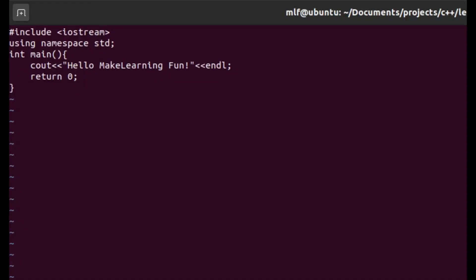Hello, today we continue the last video to understand the Hello World program line by line. The first line is #include iostream.